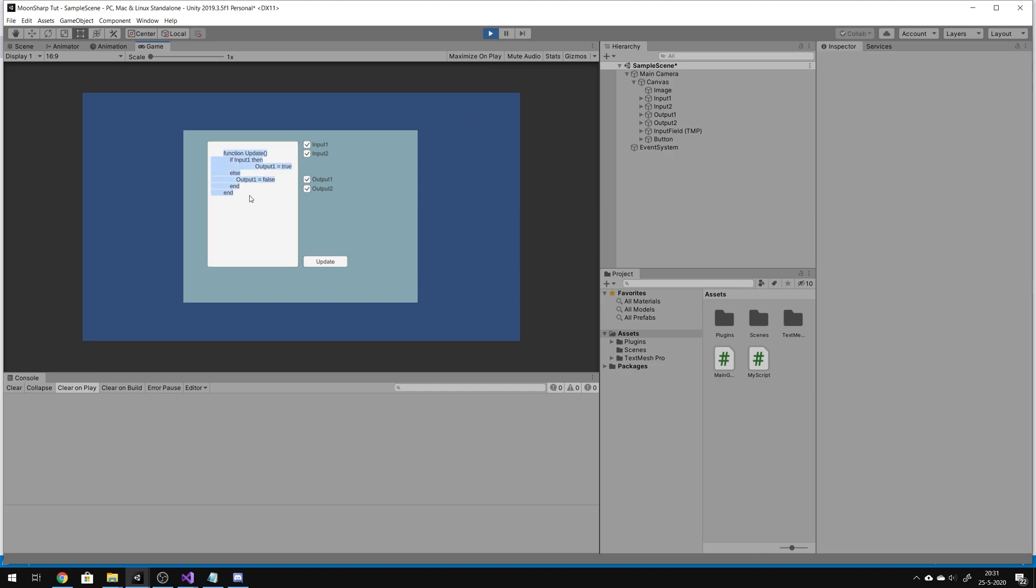This is an input field. When we press update, the script that's here will be sent to Moonsharp and then it will automatically run. So in this example, input, if that's true, then output 1 is true. Now it's true. Output 1 is true and output 2 is false.